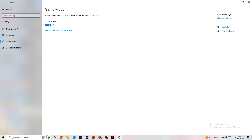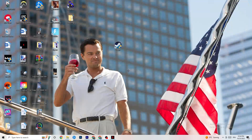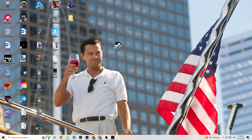Click on Game Mode. This one is tricky — I can't generalize whether it should be on or off, as it's different for every PC. Just test it yourself: try it both on and off and see which gives better performance.